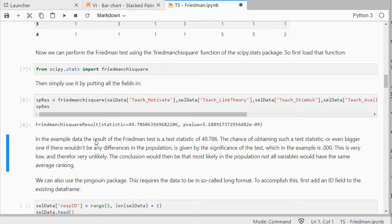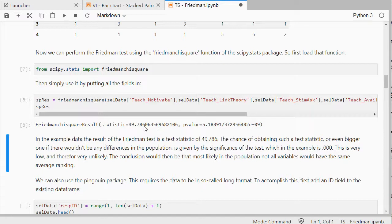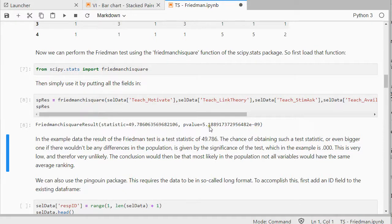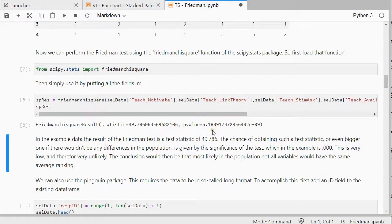And in the example here, we get a 49.786, that's the test statistic. And the chance of obtaining such a value, or even bigger, if there wouldn't be any differences in the population, that's the significance. You see an E, a minus zero, nine, so that means that they're zero point, and then eight zeros, five, one, eight, eight, so this is really, really, really small.